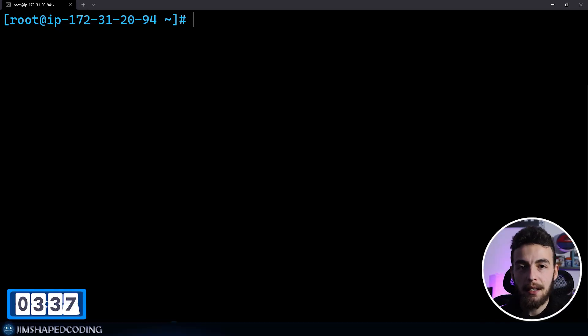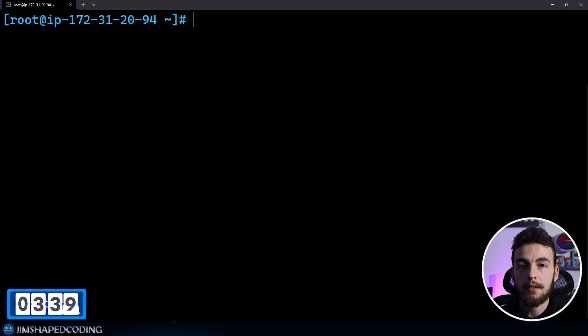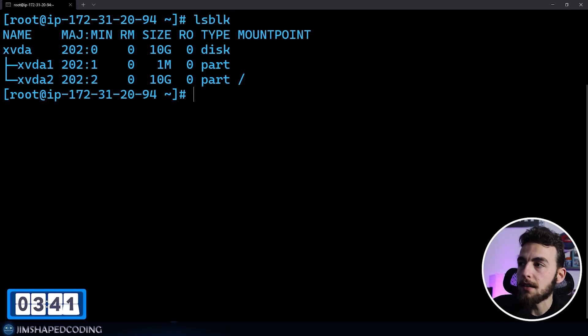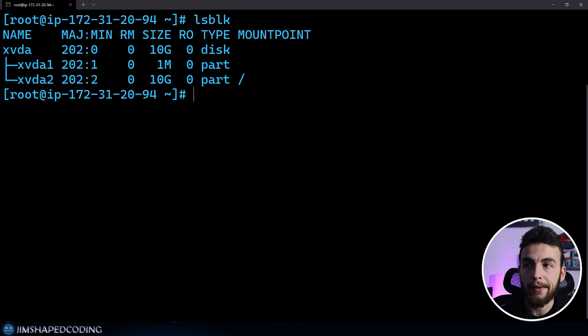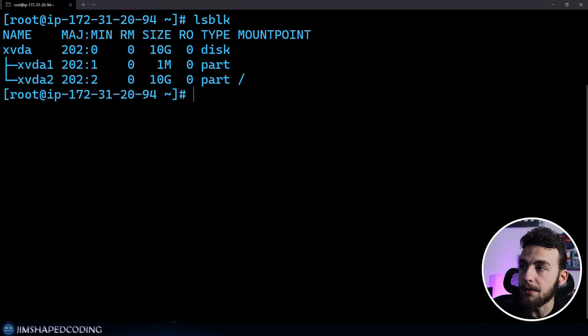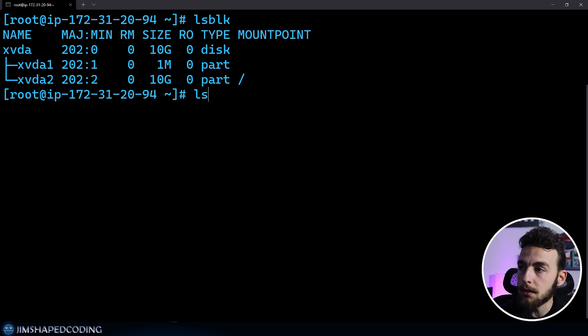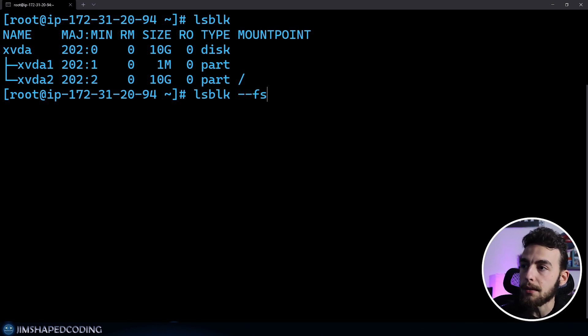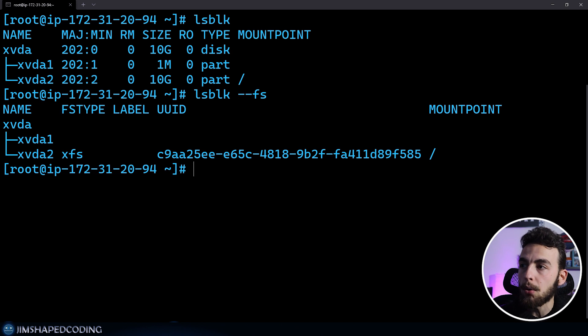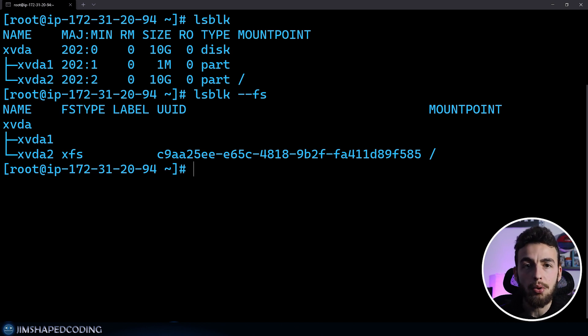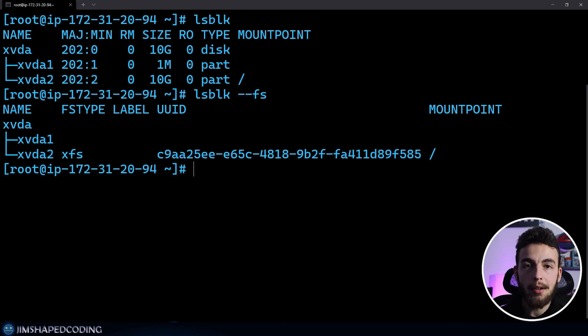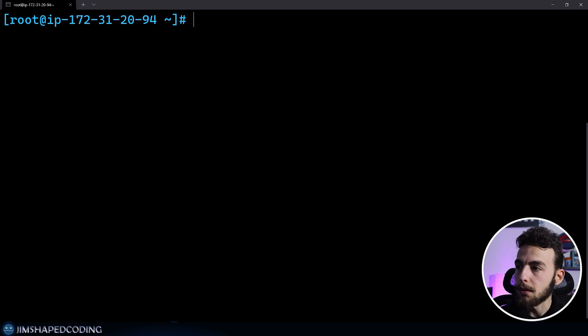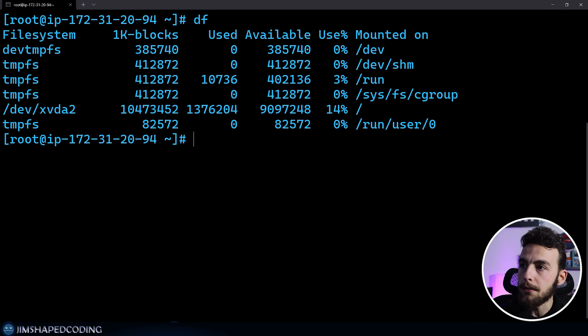LSBLK gives you all the block devices that you have on your system. By executing it, you will see all your devices. Some devices could be divided into partitions, so you will see a nice division of that. You can also use the dash dash FS to receive some more information, like the UUID.